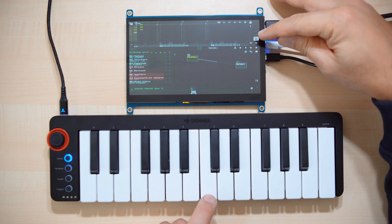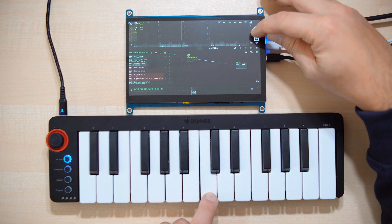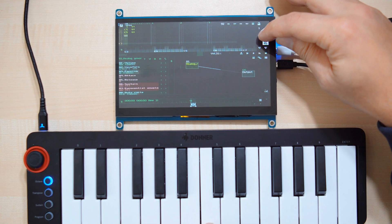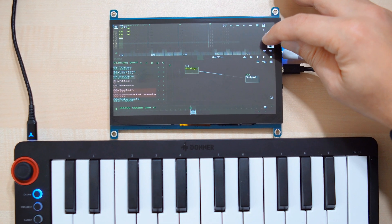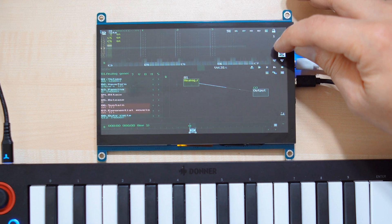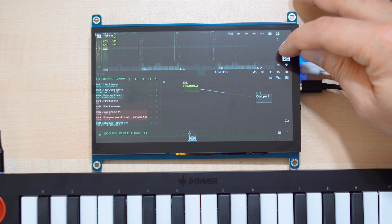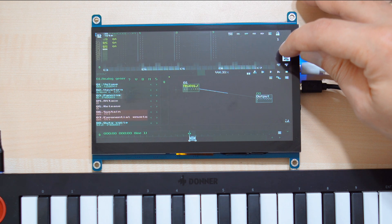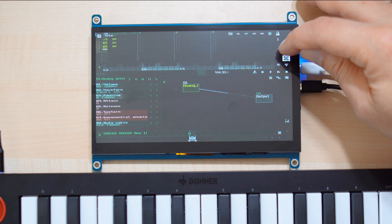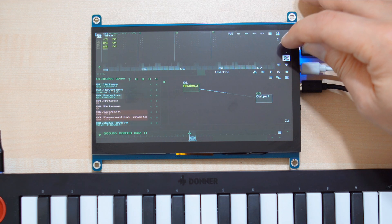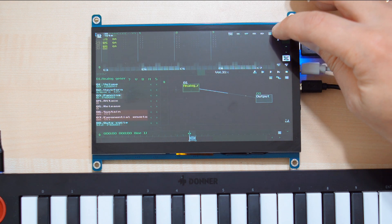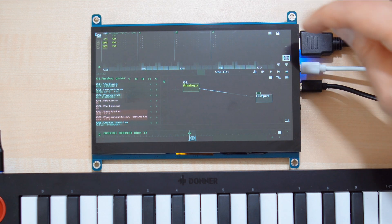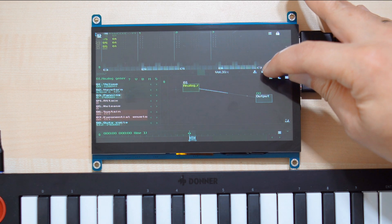Now I can move to the next line using these arrows here — one, two, three, four. Okay, now let's lock this again, and now you can press Play here.